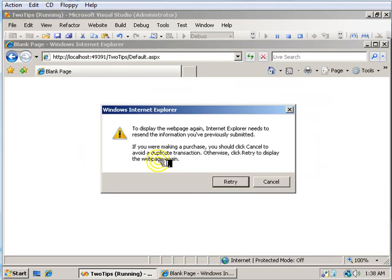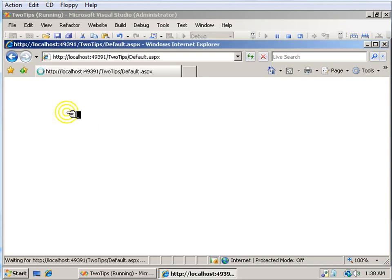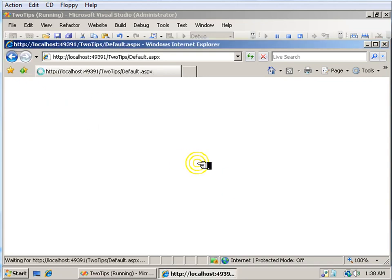Alright, it's going to reuse that browser that I was just in, so it's going to go ahead and drop us right into the application.